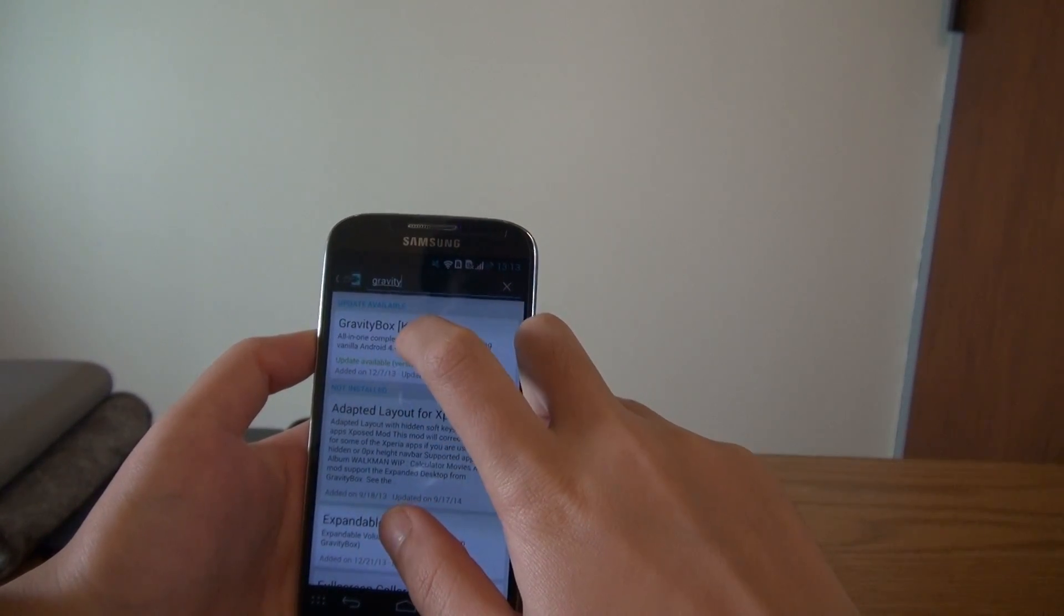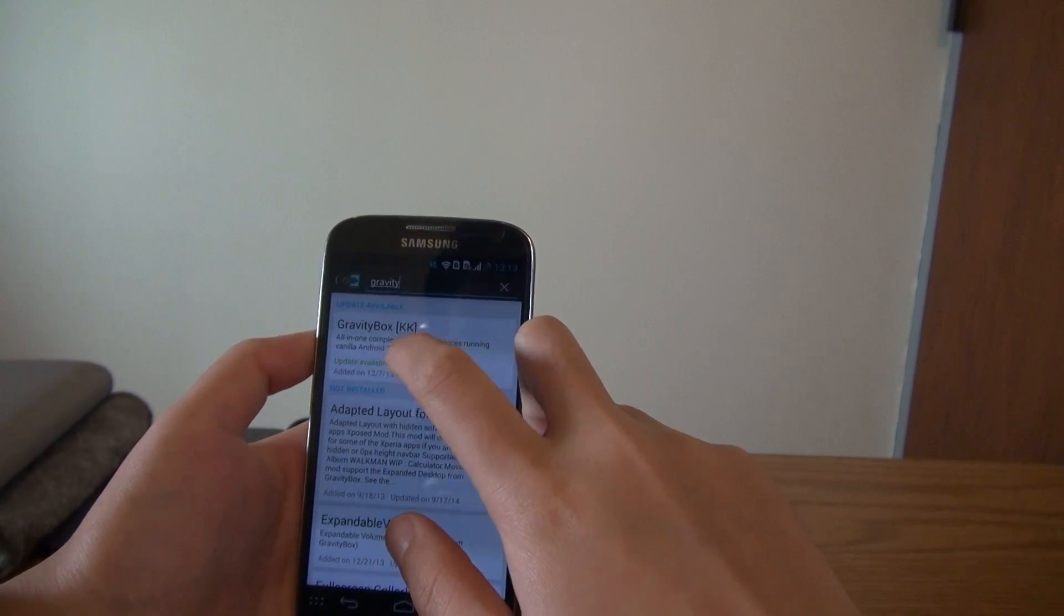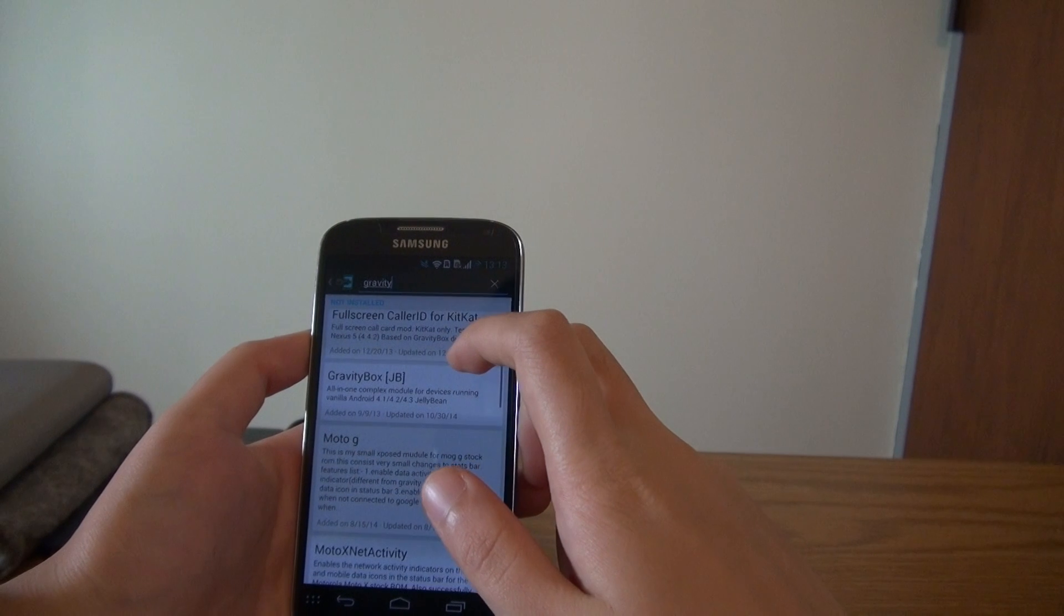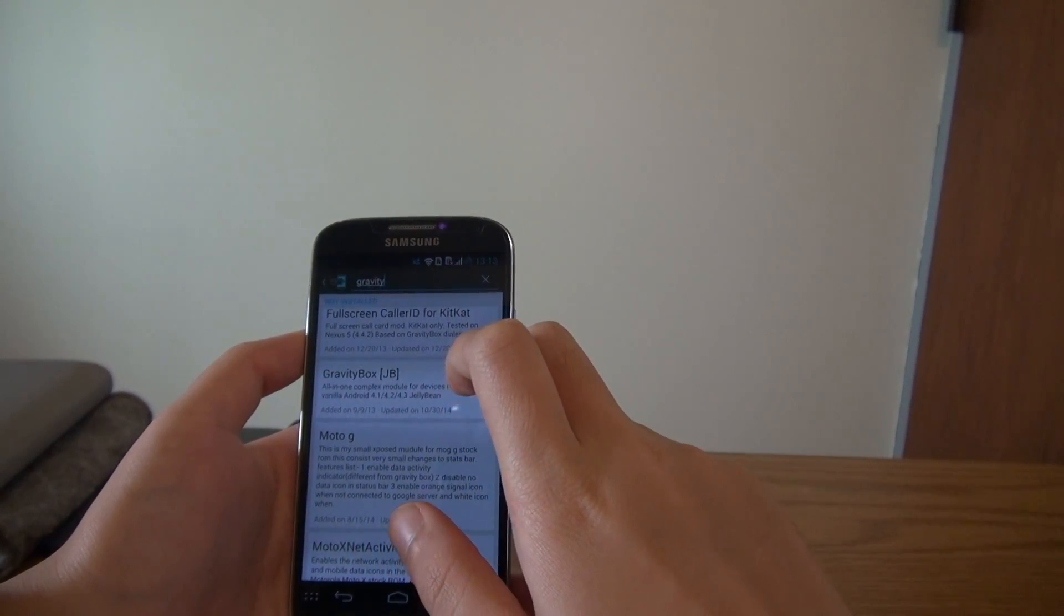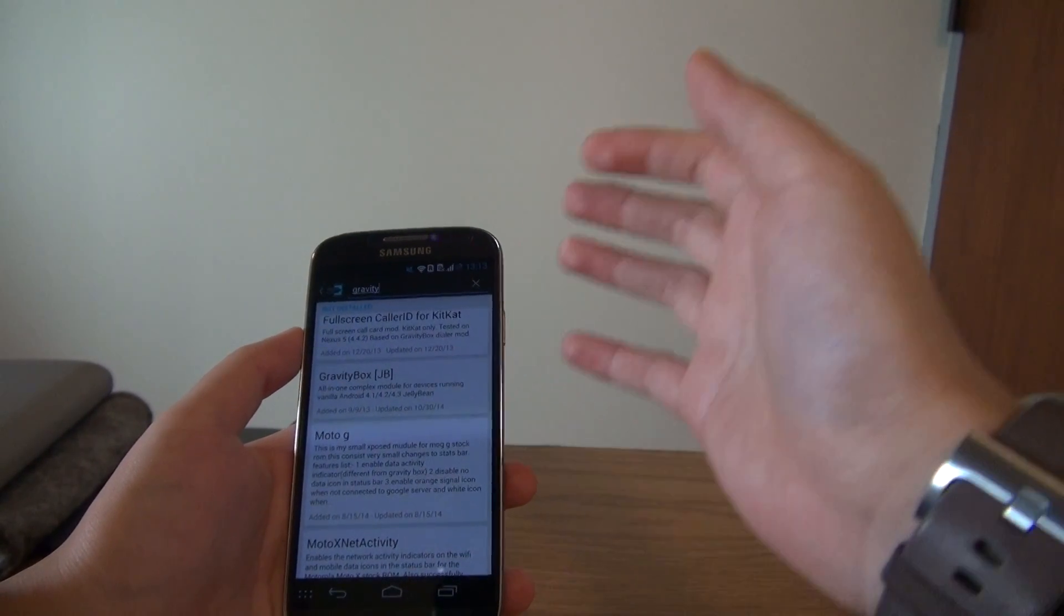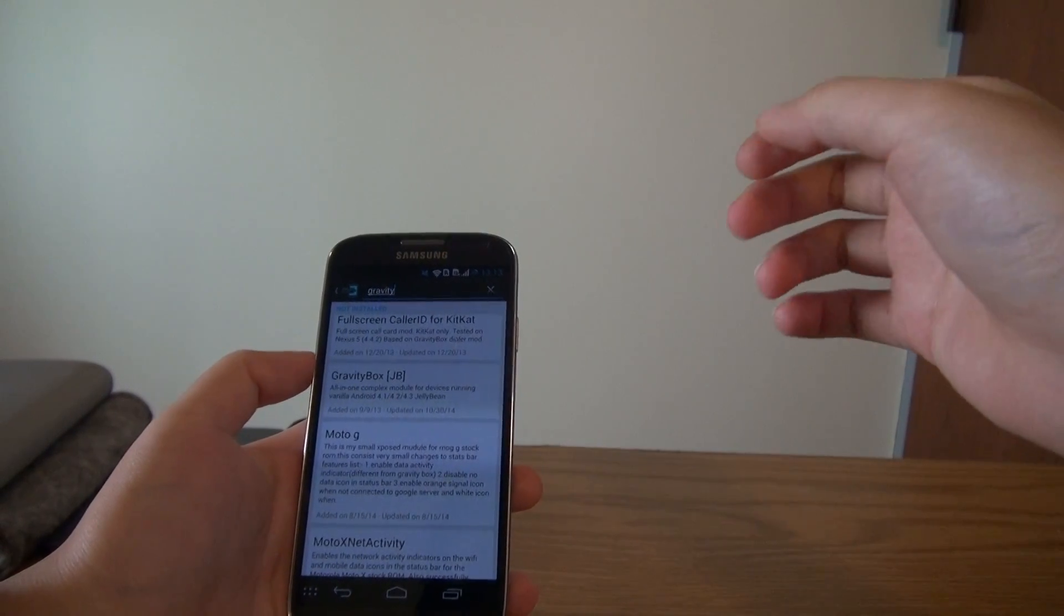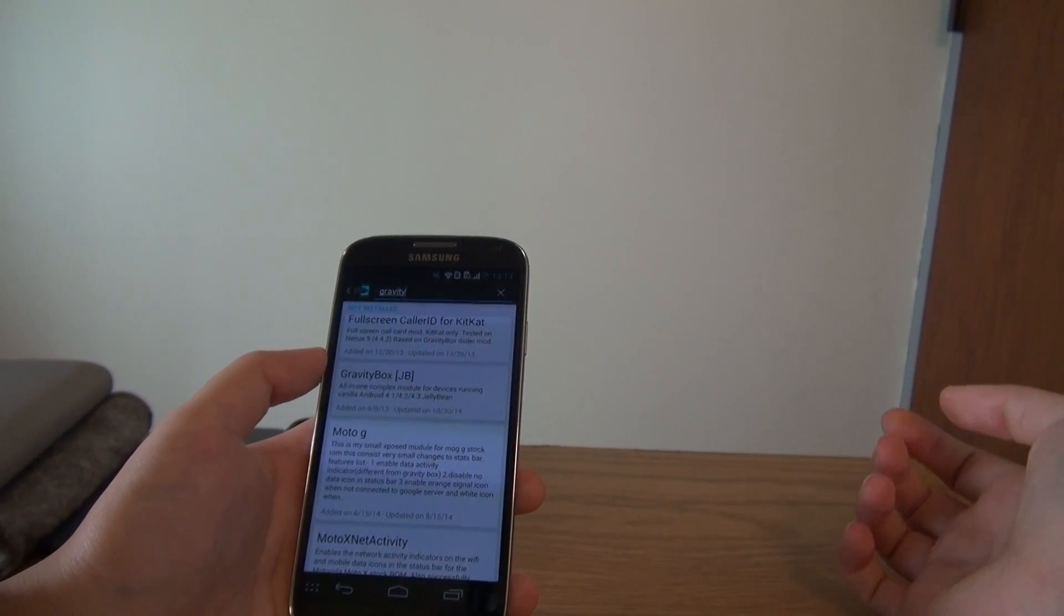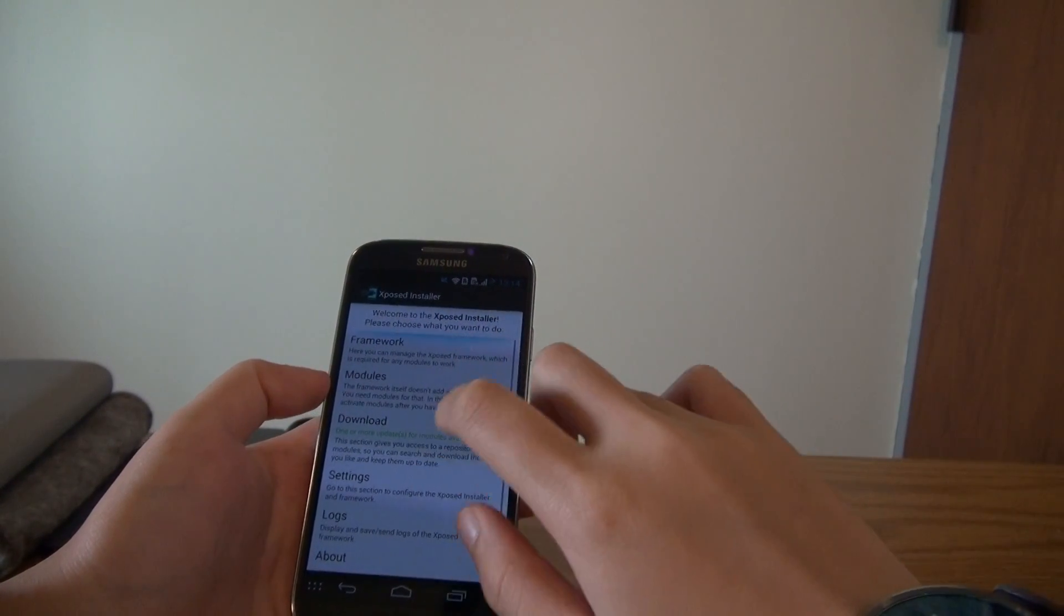Mine is 4.4.2, so it's a KitKat version. This is what KK stands for. And if you're on a Jelly Bean, there's also a gravity box for Jelly Bean. This is the only Samsung device I have, so I have no idea whether it would work on any other devices or on a different Android firmware version. But you can always try it out. It does no harm.